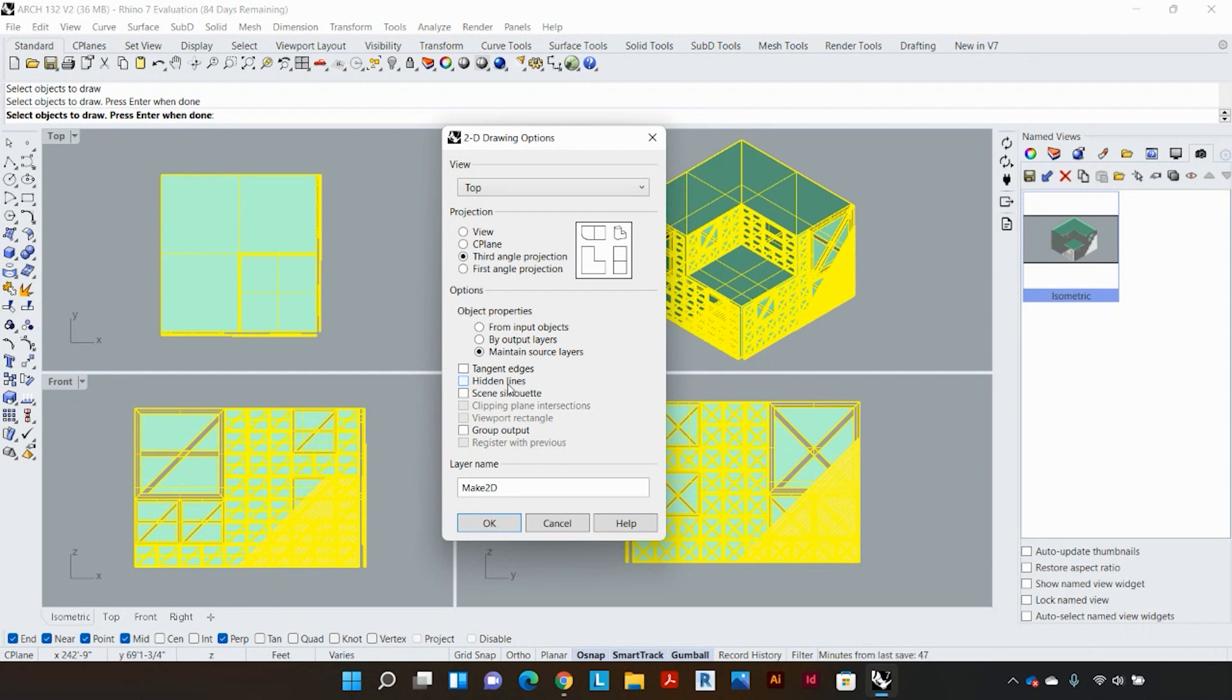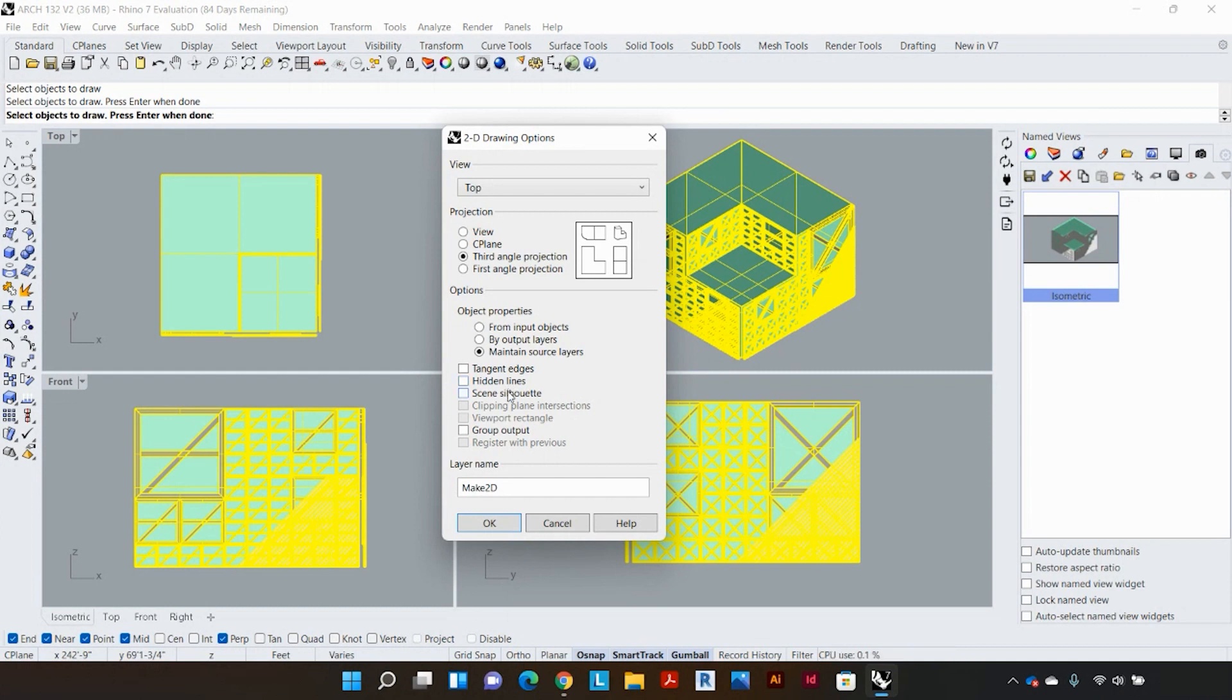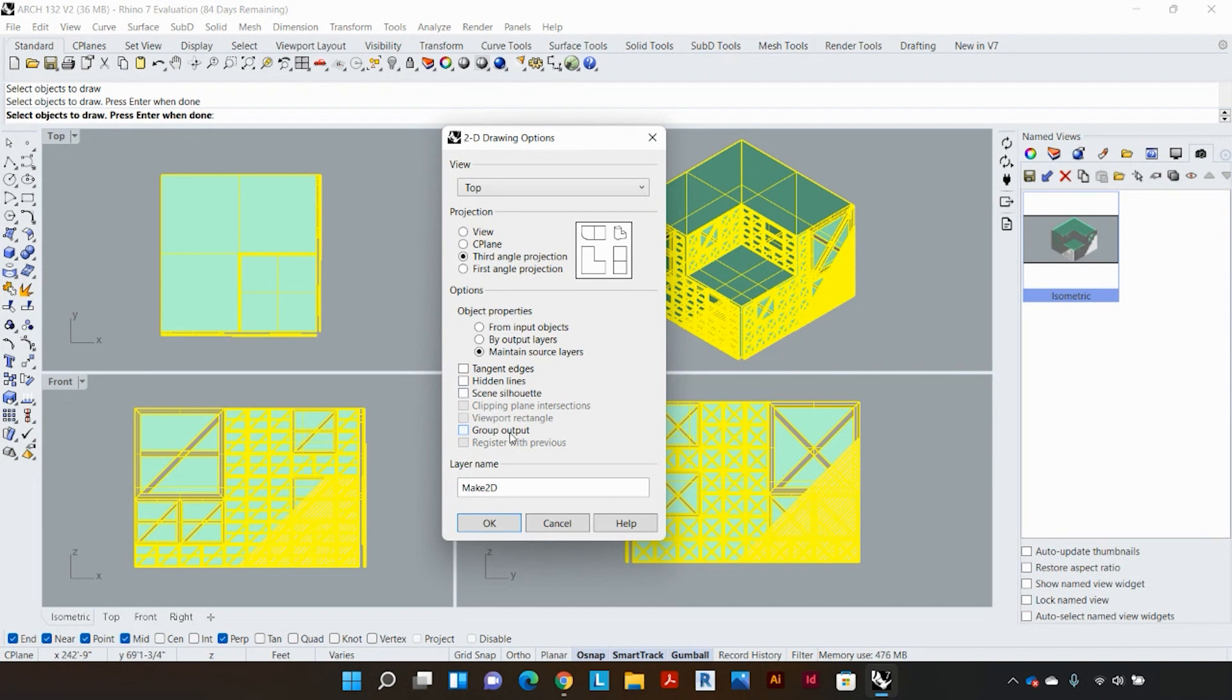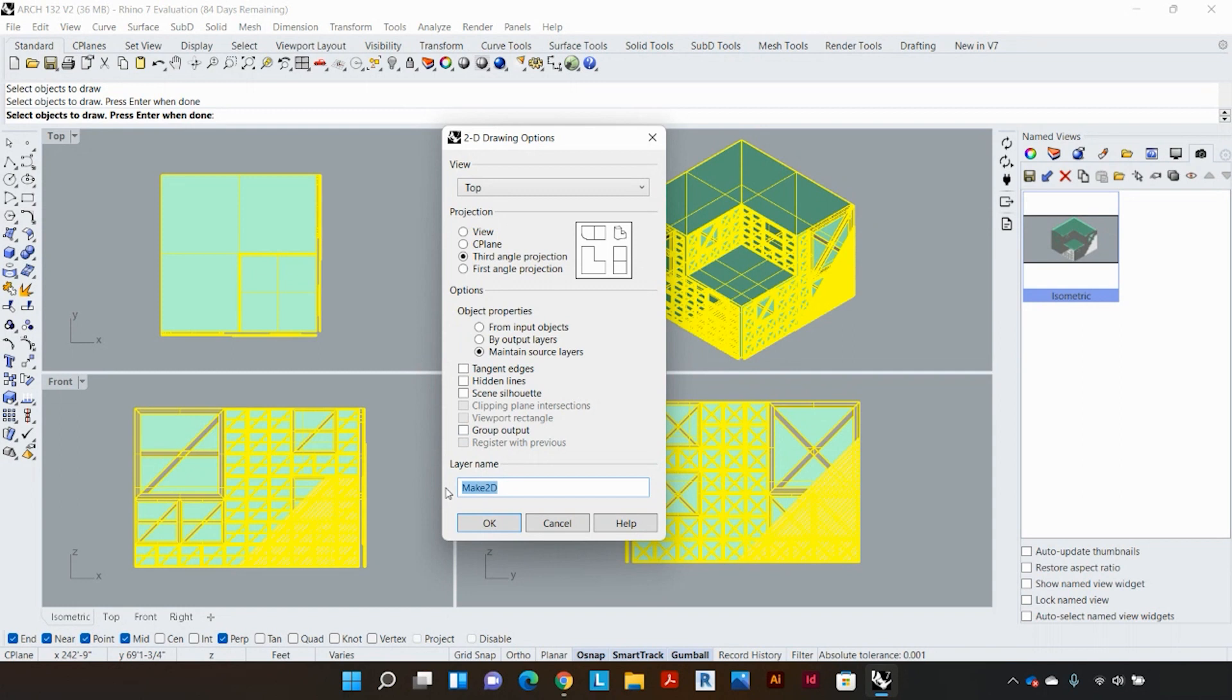And the scene silhouette would highlight the outer border of your drawing. And the group output would actually group some of the lines together in the output. Now the final step is just to give it a layer name and I'm going to call this orthographic and just click okay.